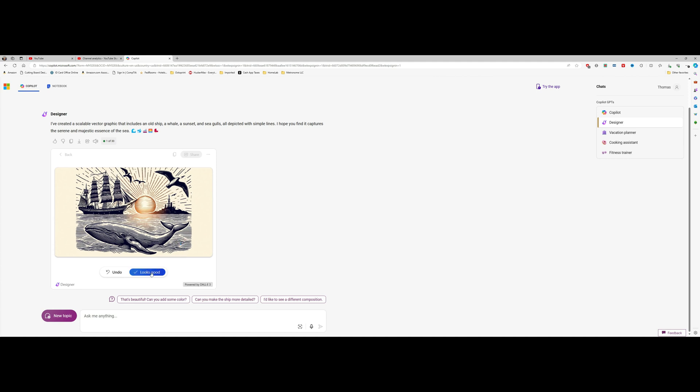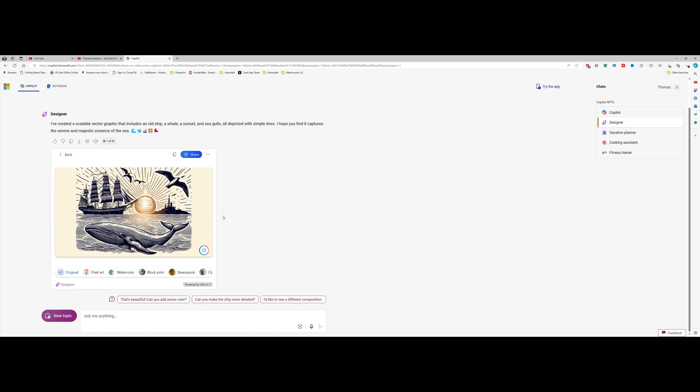I kind of like the way that looks. It might be a little bit busy for an inlay, but we can work with that at a later point. So now we're going to go ahead and click down in the lower right-hand corner and download this image.